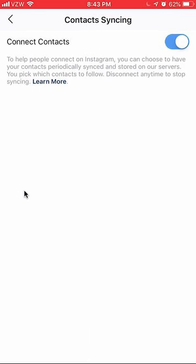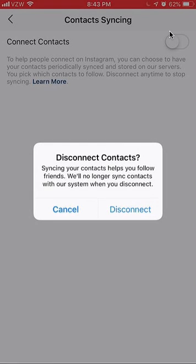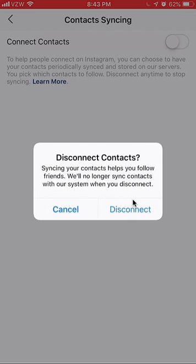Now that it's blue, you want to turn it off — click on it. And it says 'Disconnect contacts. Syncing your contacts helps you follow friends who will no longer sync contacts with our system when you disconnect.' Click on Disconnect.